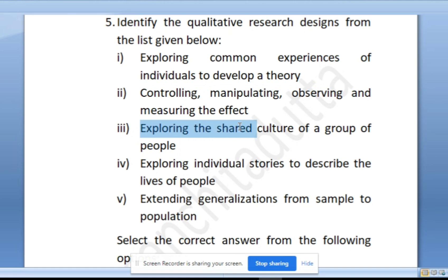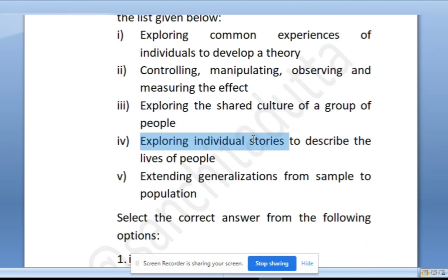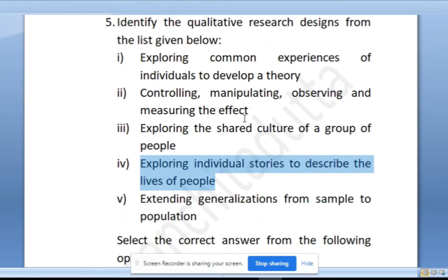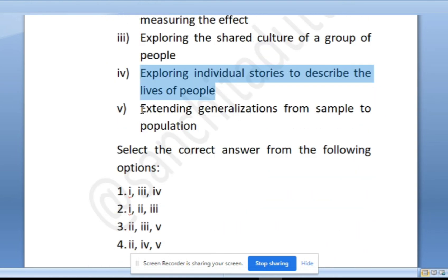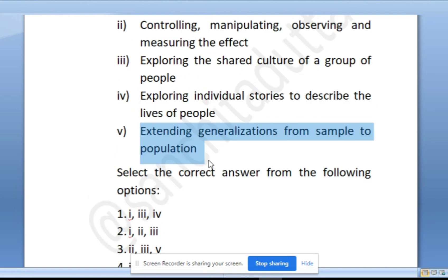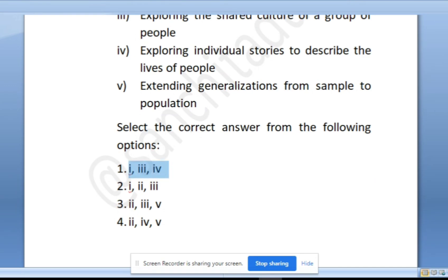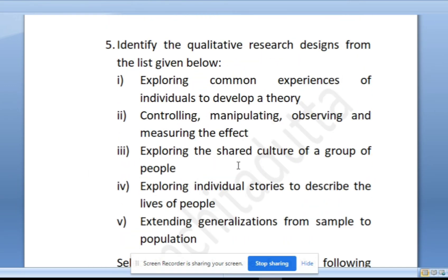Option 3: exploring the shared culture of a group of people — yes, this is a kind of qualitative research. Option 4: exploring individual stories to describe the lives of people — yes, this is also part of qualitative research. Option 5: extending generalizations from sample to population — no, generalizations are very difficult in qualitative research and can't be done as such. So the right answer is options 1, 3, and 4.